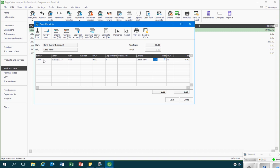Sometimes we might only have the gross amount that's been received. In this situation we can enter the gross amount in the net column and use Sage to calculate the appropriate split between net and VAT. We record the gross amount in the net column — so let's say that's £746.88 — and then click on the calculate net button at the top of the screen. Sage then recalculates the split of that amount between the net and the VAT.